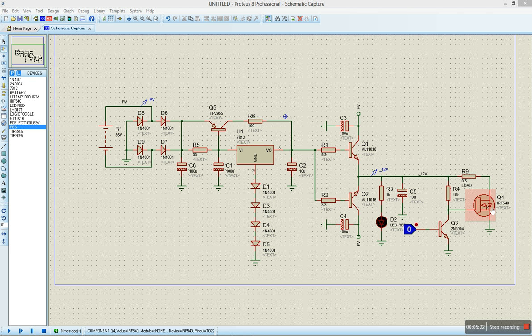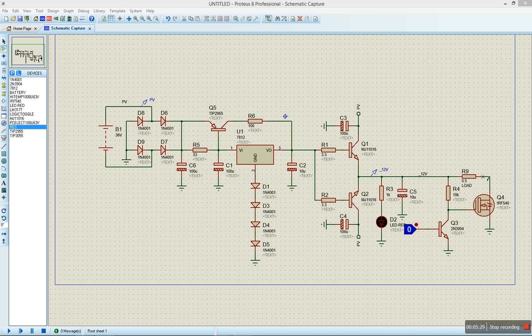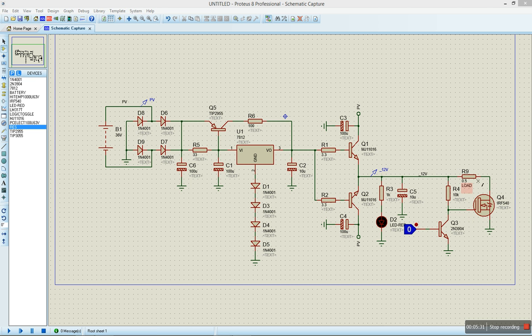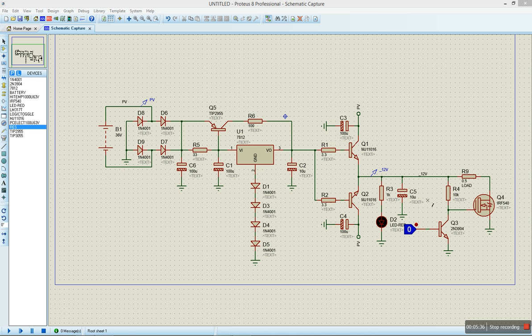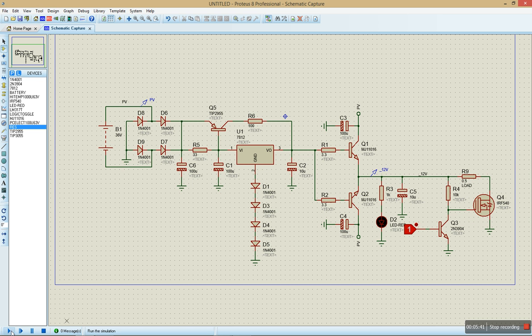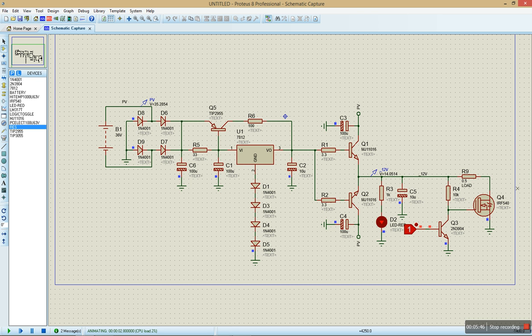We have all components in place. Our R9 here, we're going to use that to simulate our load. Currently, I have R9 to be 0.5 ohms. If I am on no load, which I'm going to put on no load now, we're going to see the voltage we'll be reading. We see we're reading about 14 volts. That's no load.